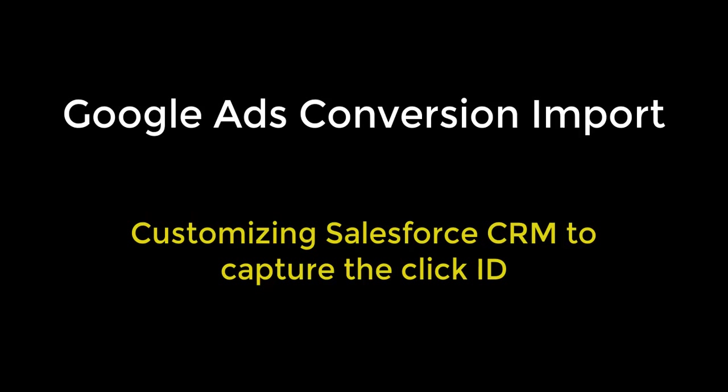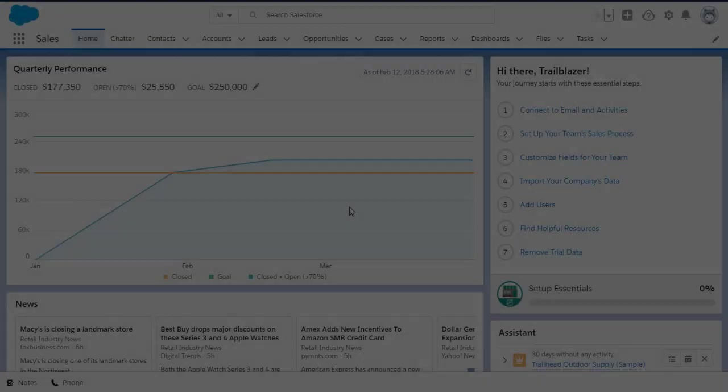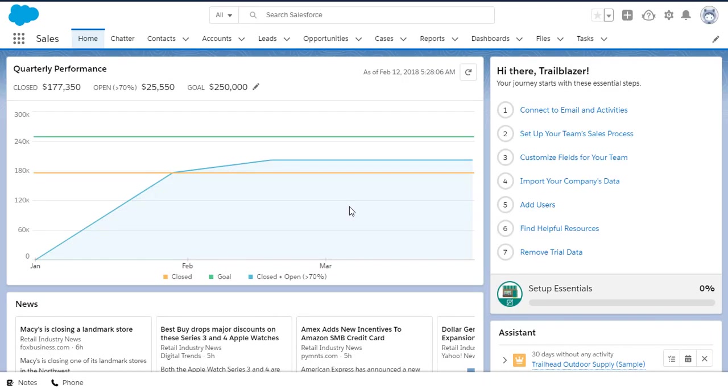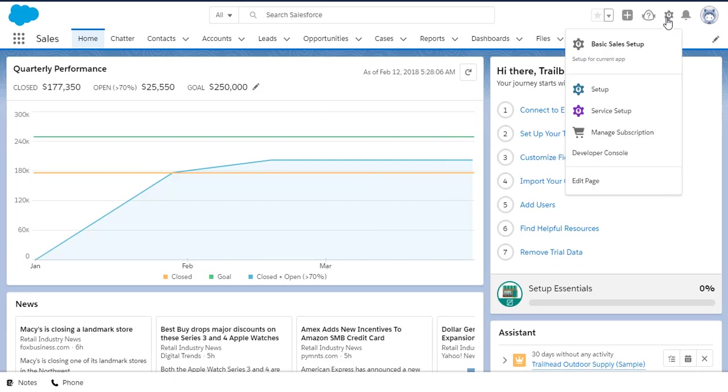In the next three and a half minutes, I want to show you how simple it is to customize your Salesforce Sales Cloud account so that you can use Google Ads' conversion import for Salesforce solution. So let's get started. Assuming you already have administrative access to your account, the first thing you want to do is go into Sales Cloud and select Setup.